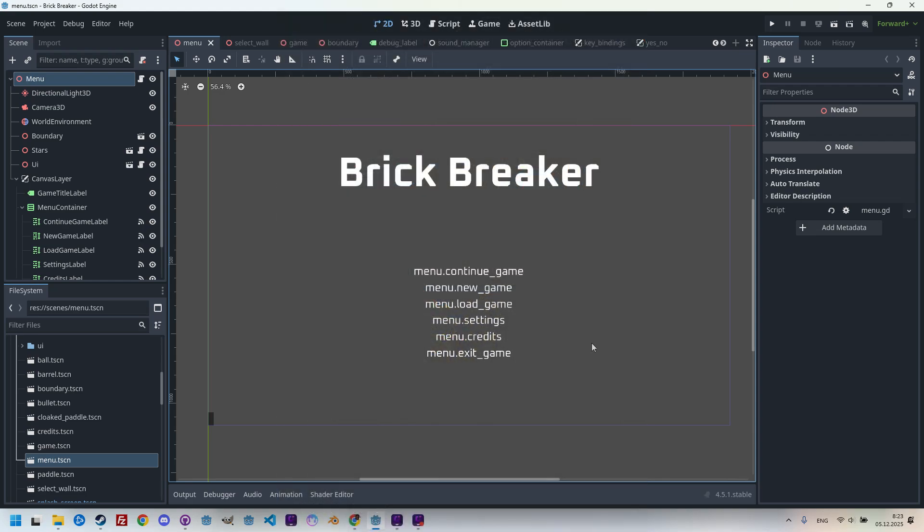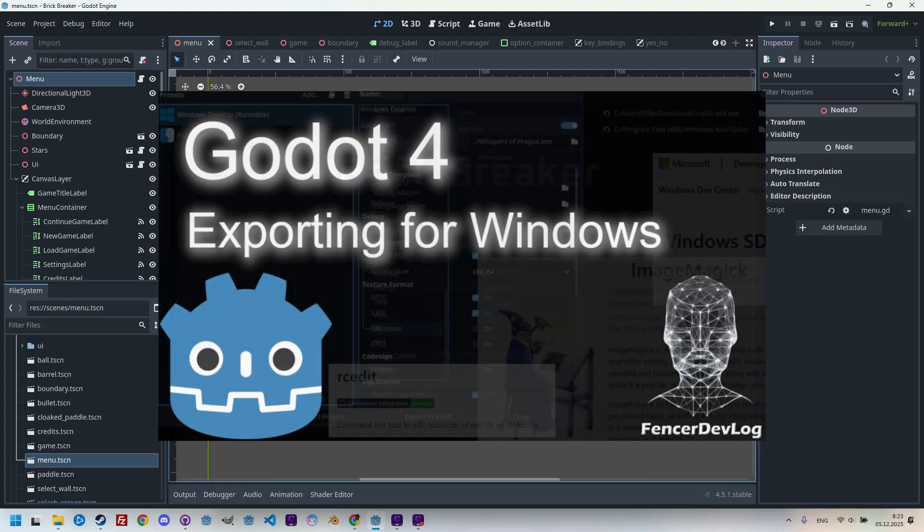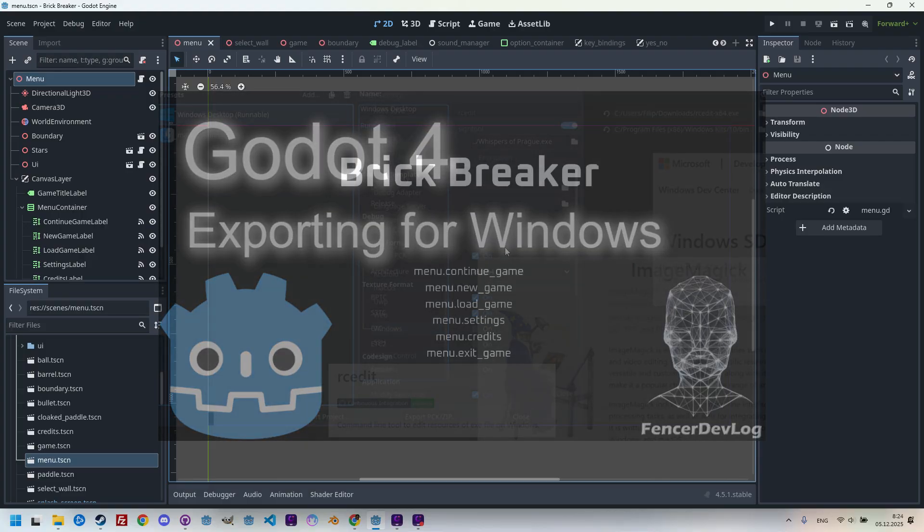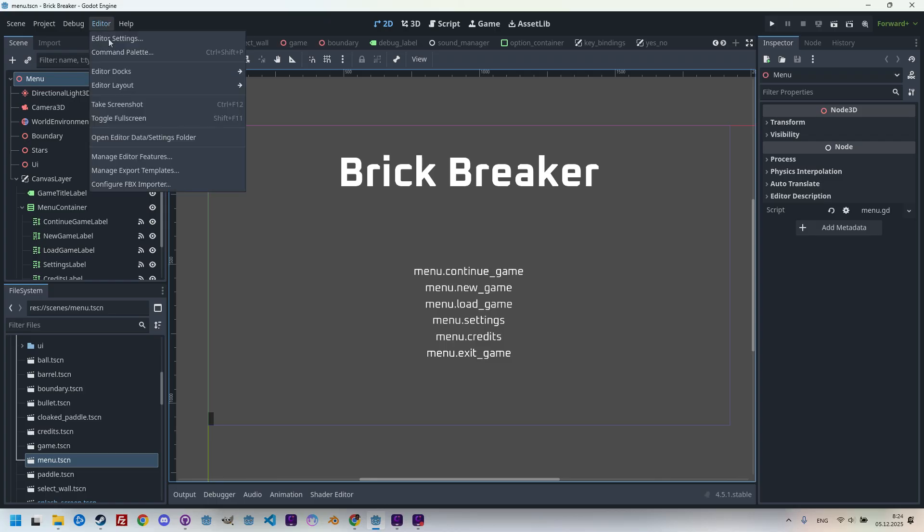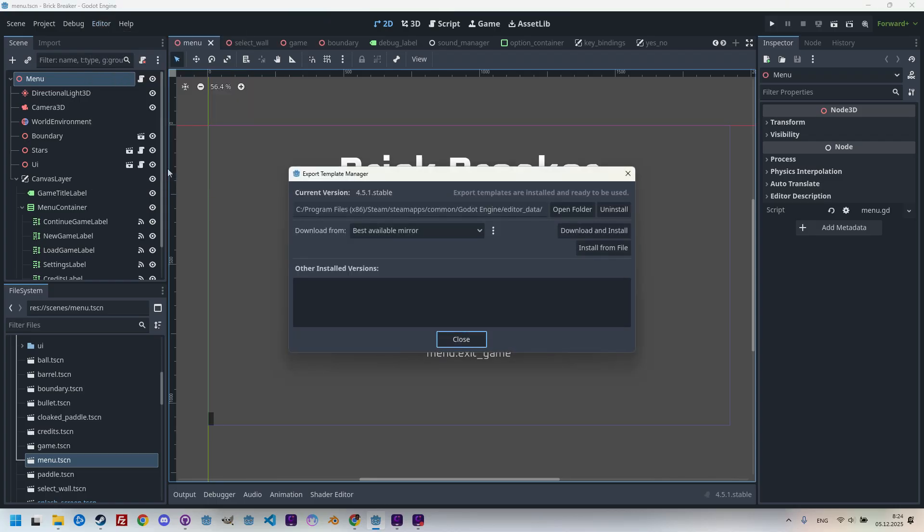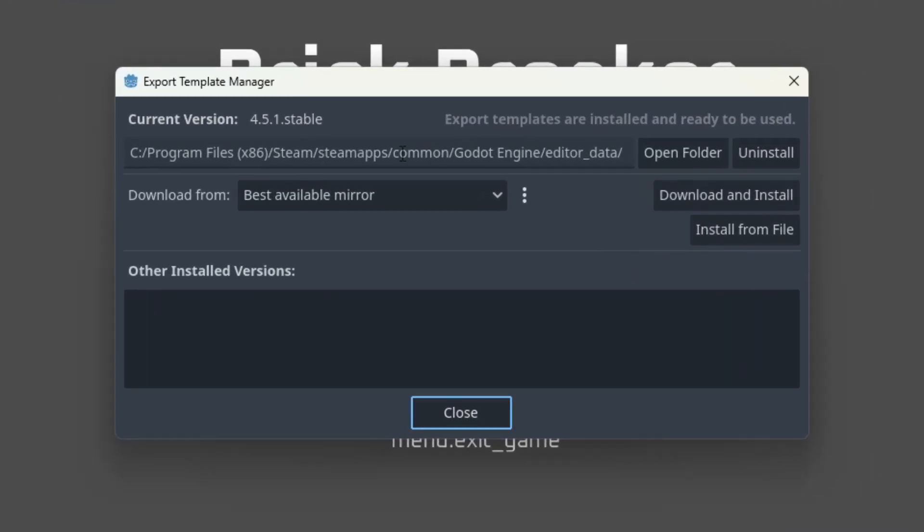I have a game called Brick Breaker open, but everything I'm about to show can be applied to any other game. So, to be able to export, you need to install and configure the export templates. I cover this topic in detail in another tutorial, so I'll keep it very brief here. Let's open the editor and manage export templates.